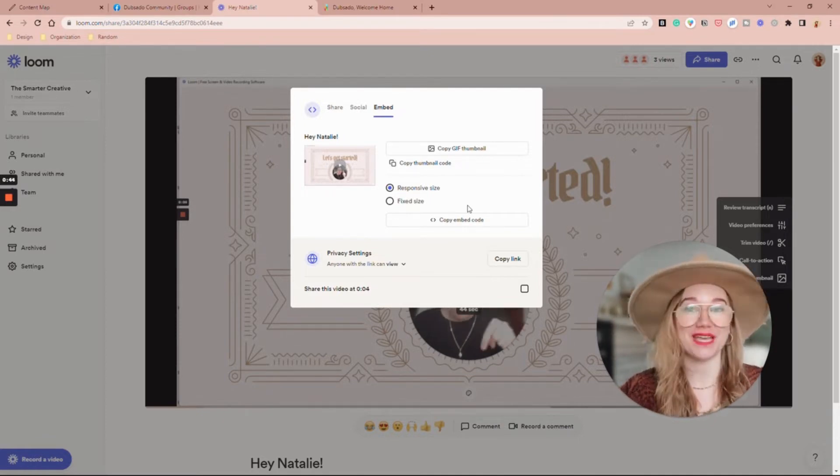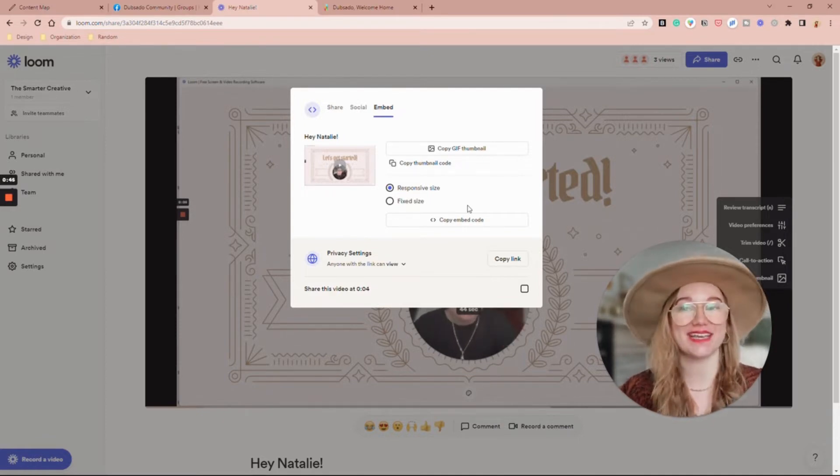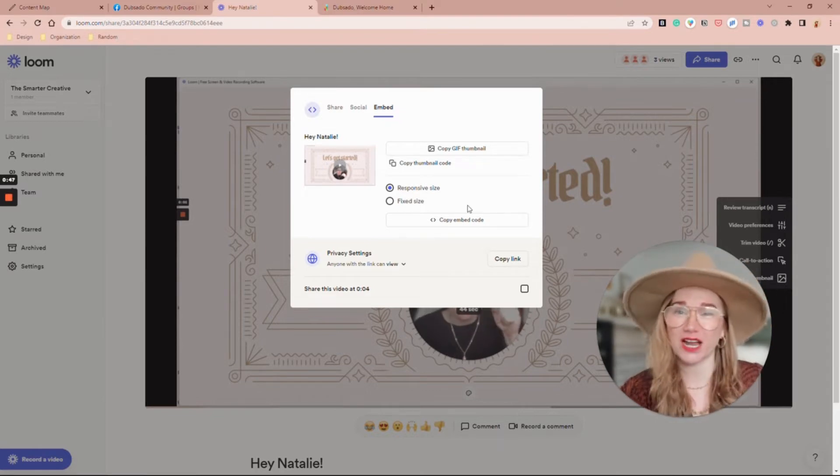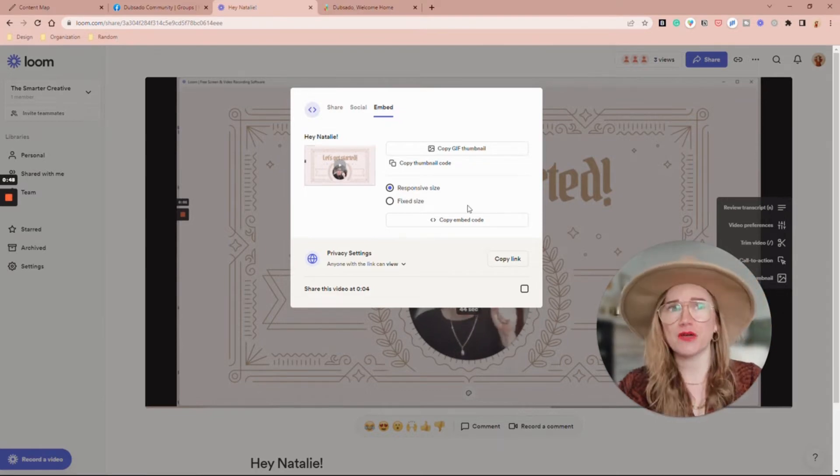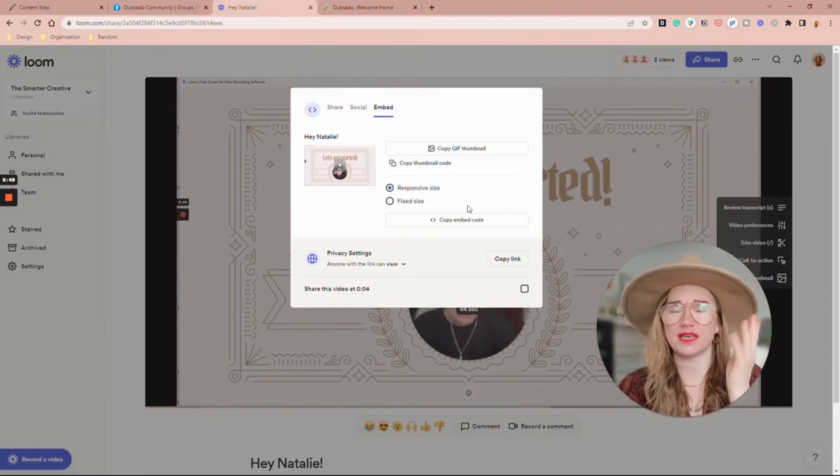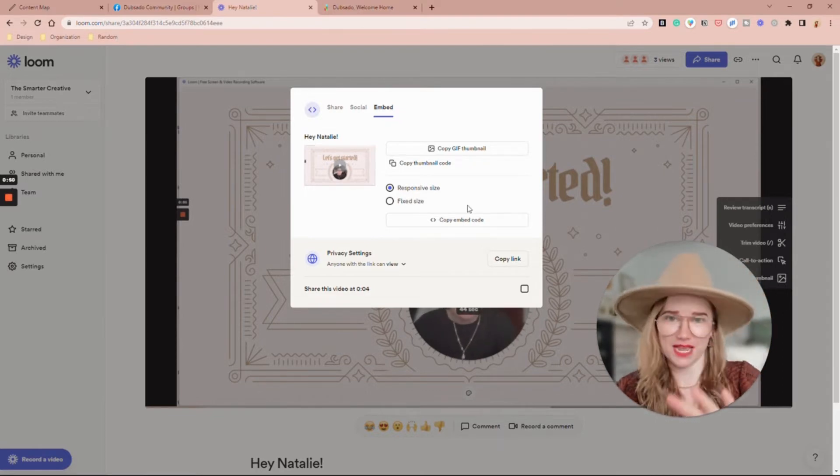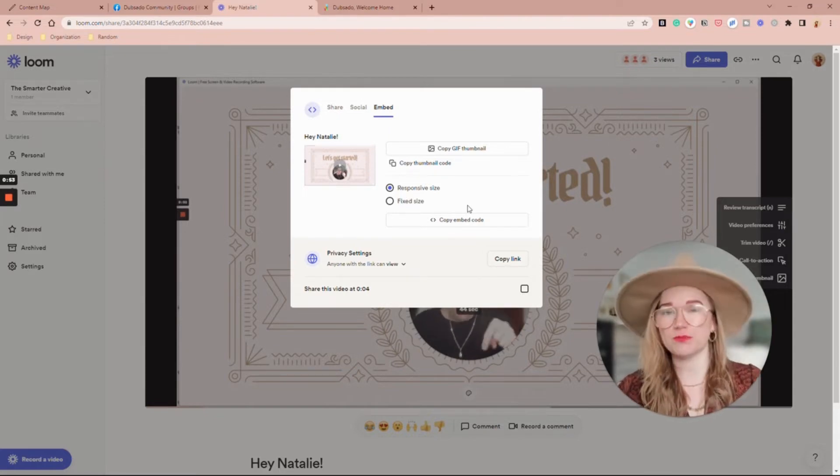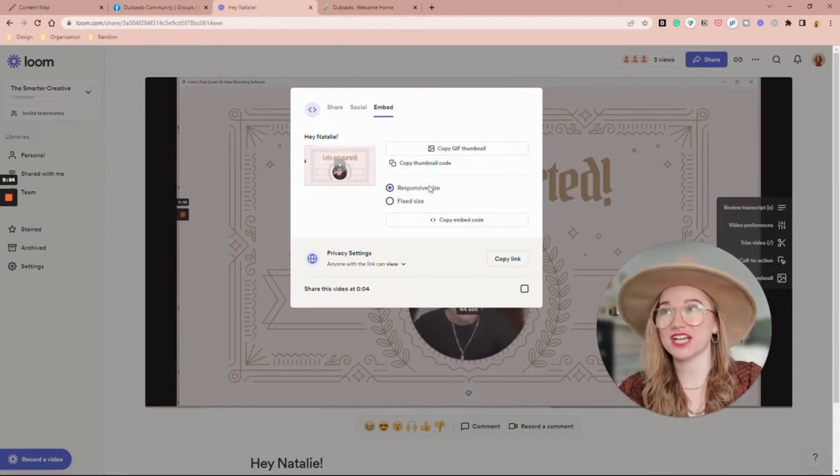If you were using HoneyBook you have to do the gif thumbnail or an image and then link it out, but here we're actually going to put it directly in the form.